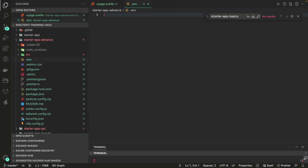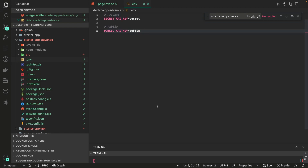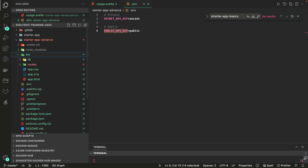Inside the .env file I've created two static variables: a secret API key and a public API key. The secret API key is something I want consumed only by the server side, and the public API key can be consumed by both the client side and the server side — I don't mind if that variable gets exposed on the client.